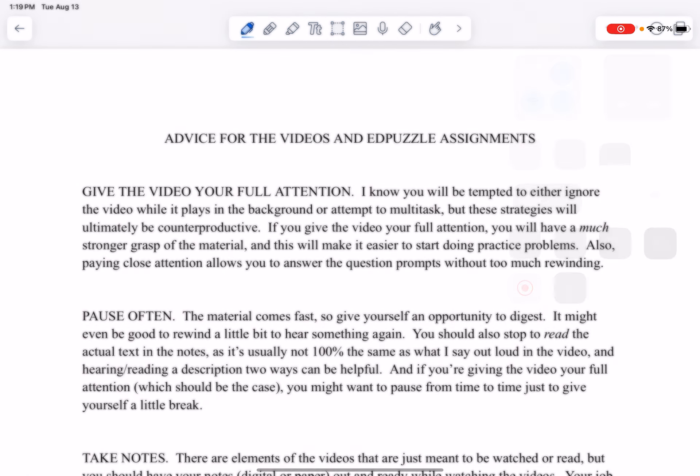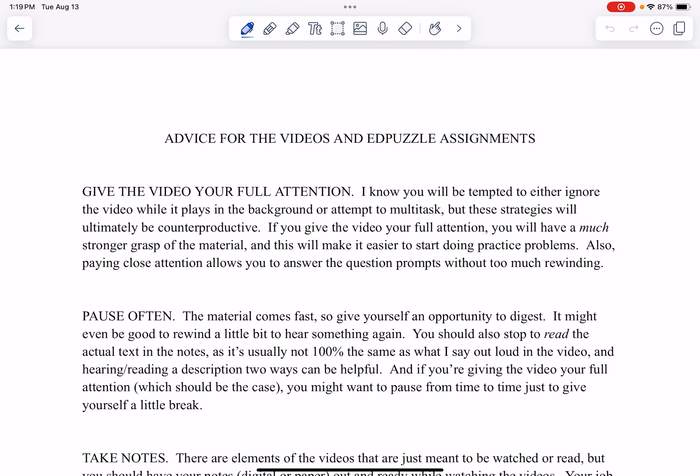Hello. In this class, you're going to be watching a lot of videos as part of your homework, and you'll often be doing it through Edpuzzle. So before even that, I just want to talk a little bit about my expectations when you are watching these videos as part of your homework.